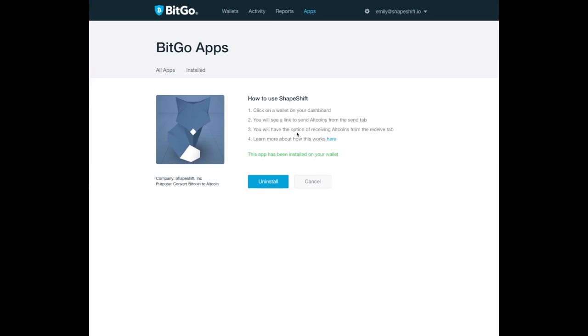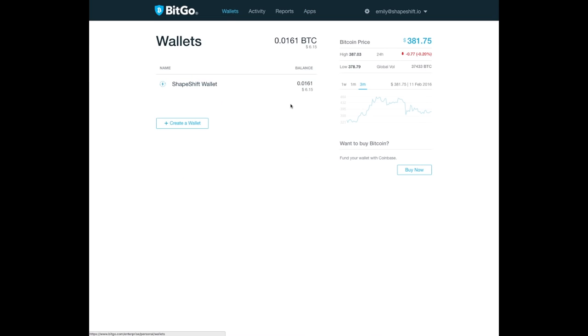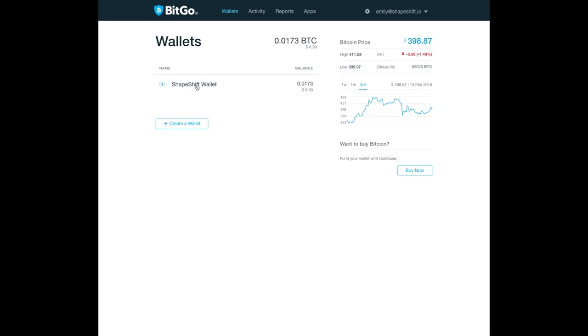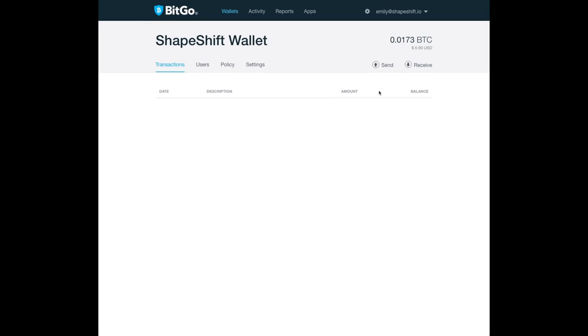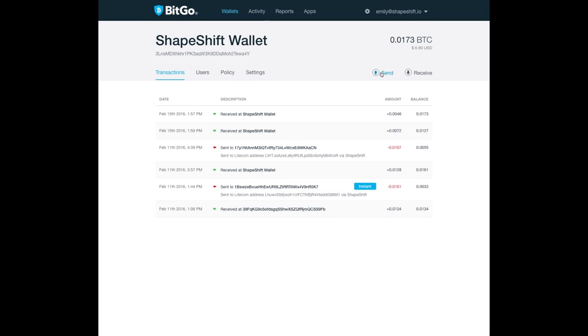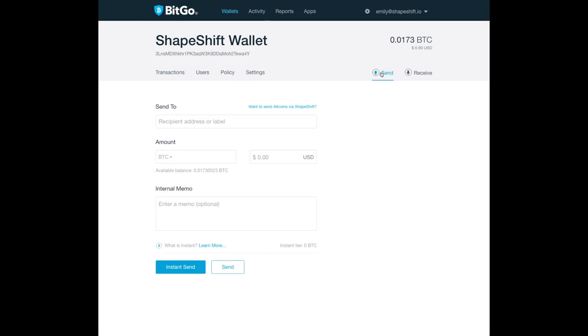Now it's time to use it. Click on wallets and select one of your wallets. Let's say we would like to send Litecoin to a friend. Click on send.